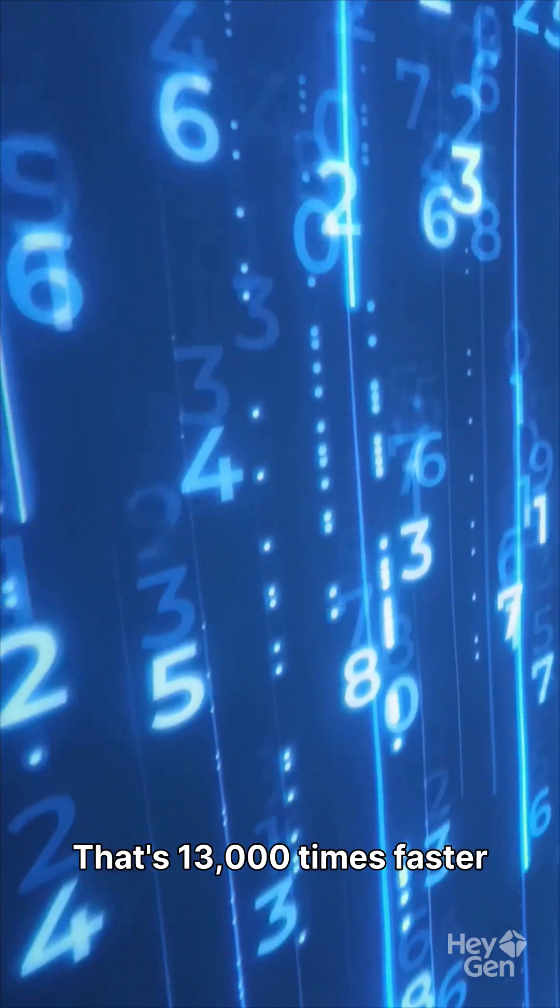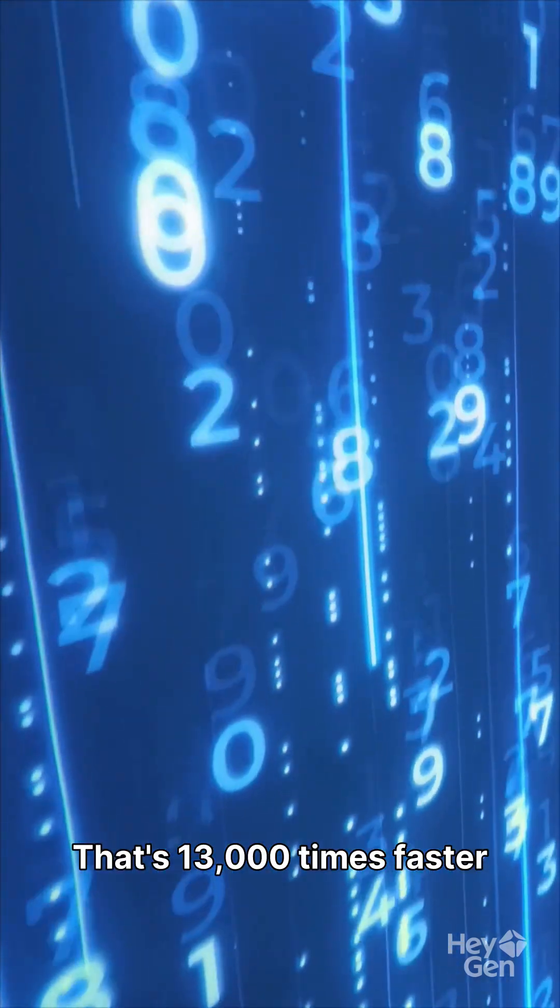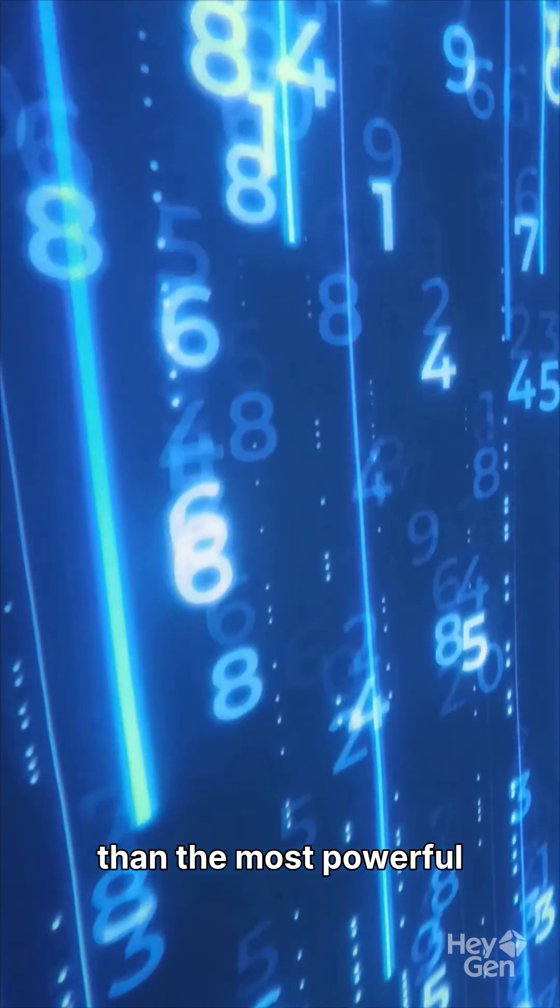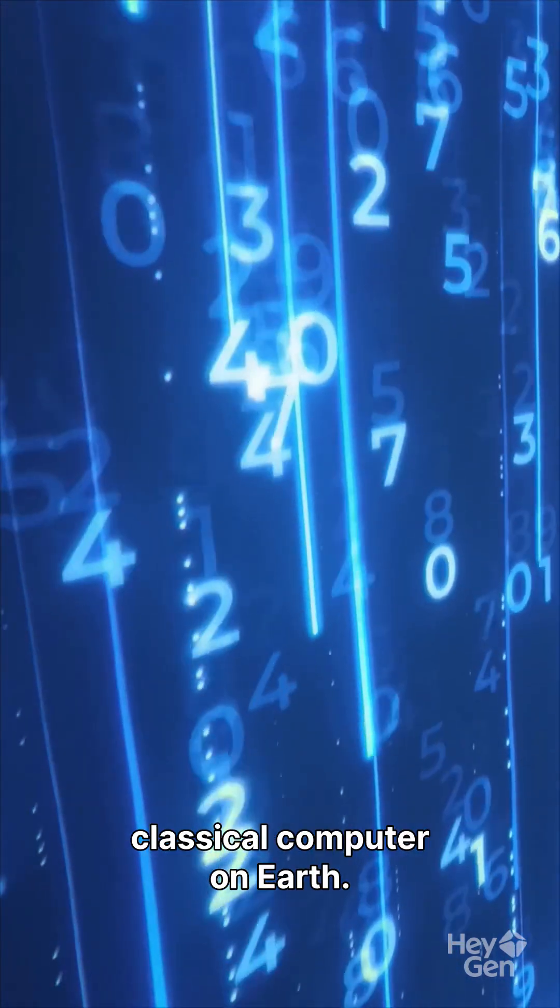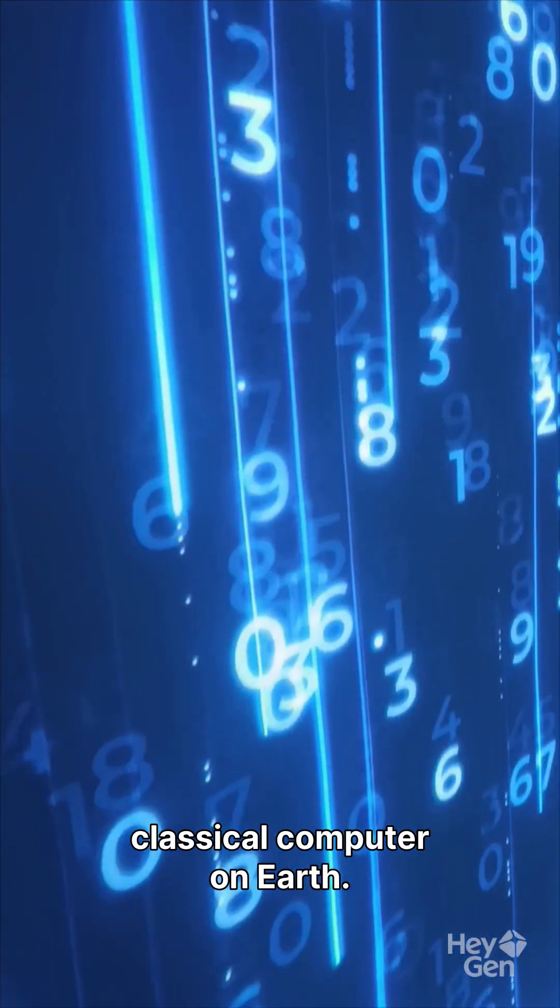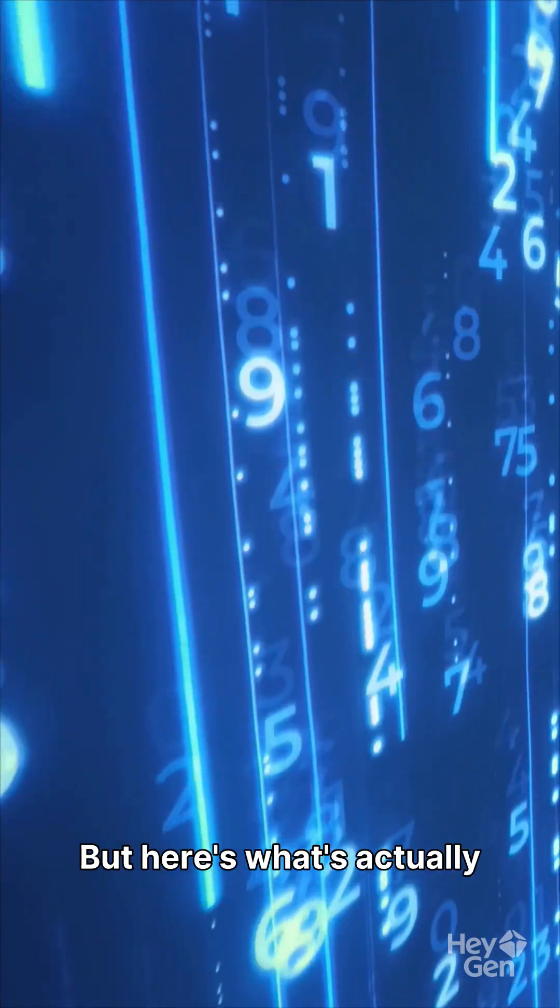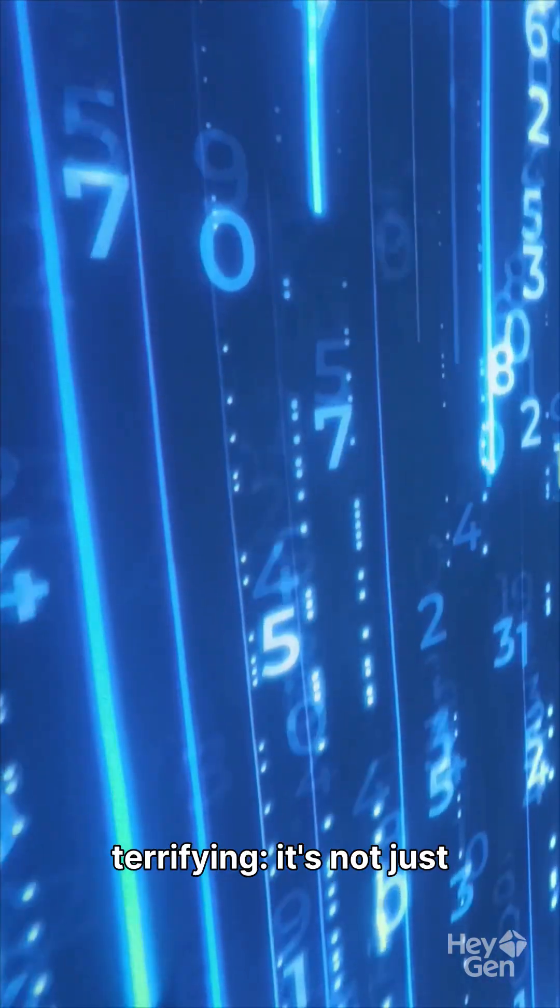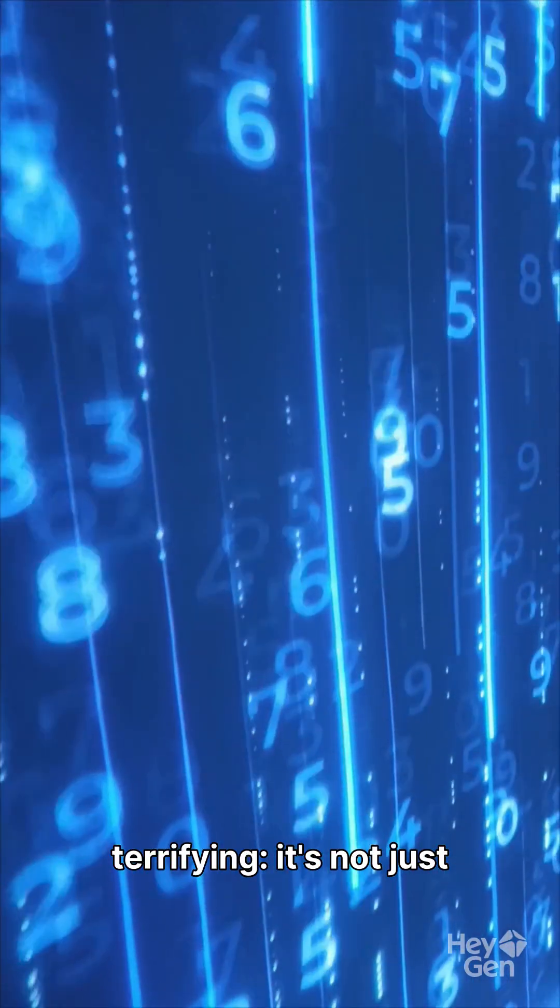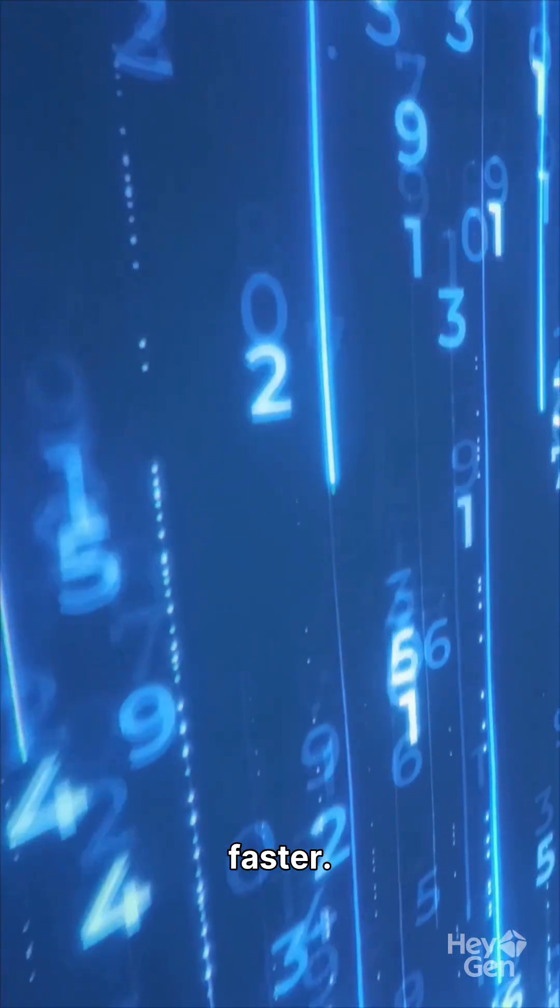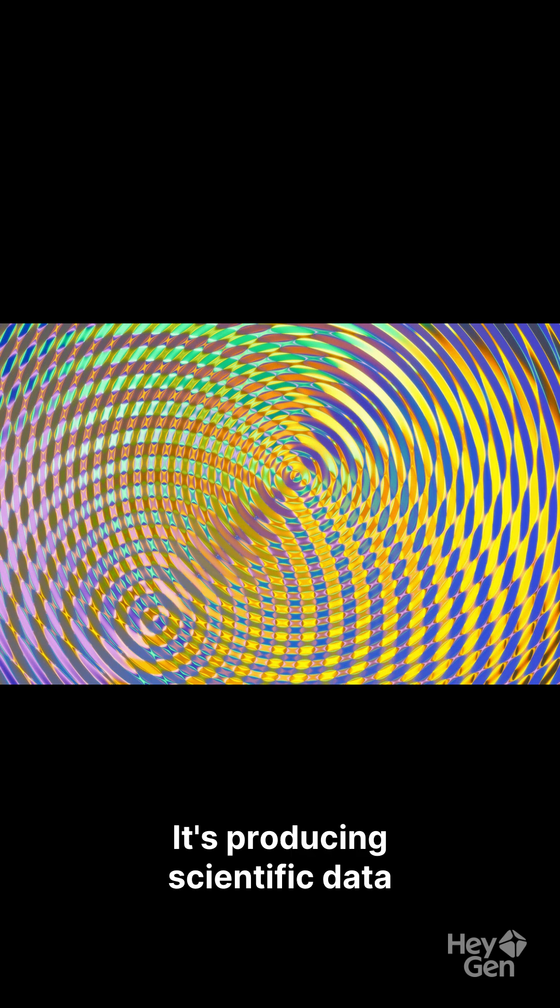That's 13,000 times faster than the most powerful classical computer on Earth. But here's what's actually terrifying. It's not just faster. It's producing scientific data that classical computers physically cannot generate.